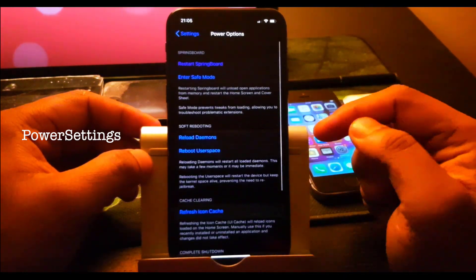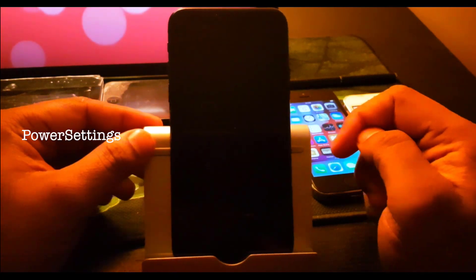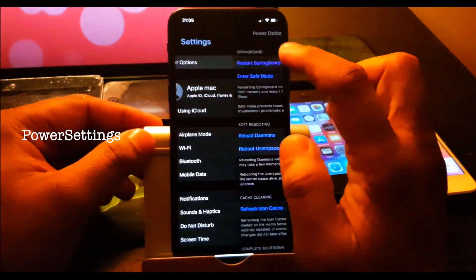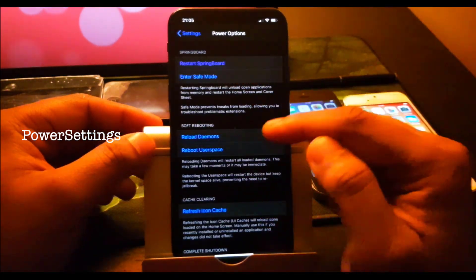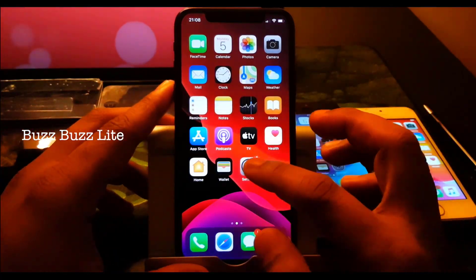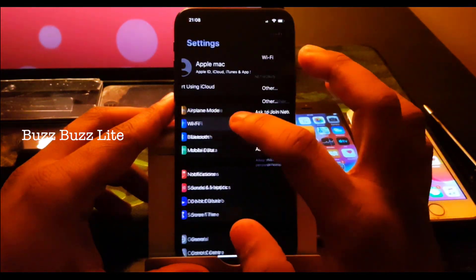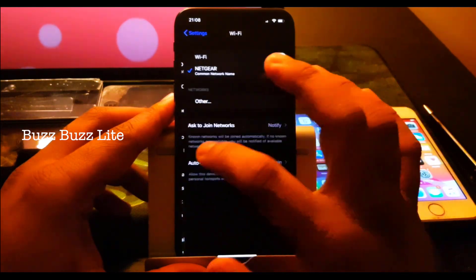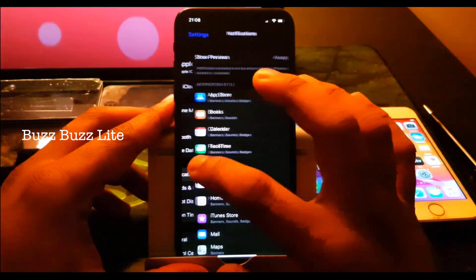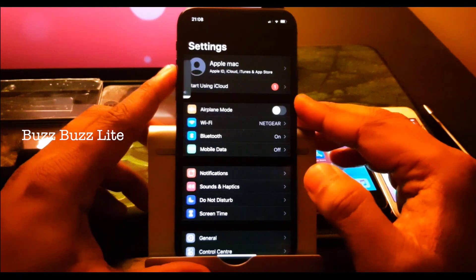Power Option lets you restart, respring, safe respring to safe mode, and restart your phone. Next one is Buzz Buzz Light — what it does is give you a vibration every time you click an icon. Every time you click something it gives you haptic feedback or vibration.